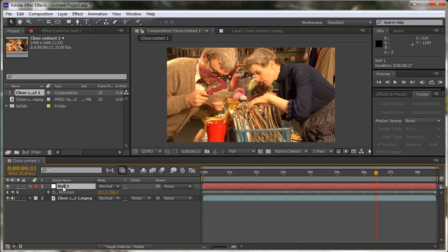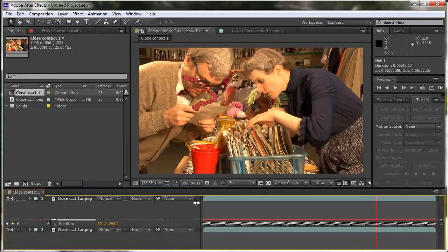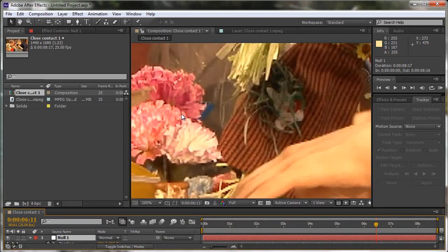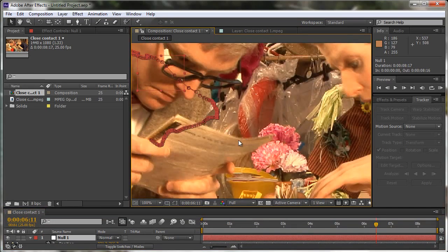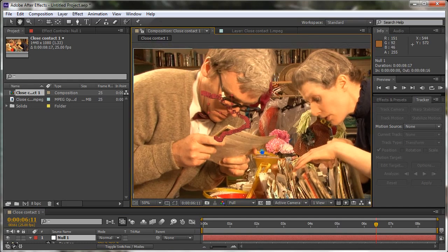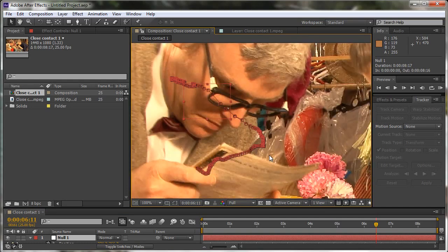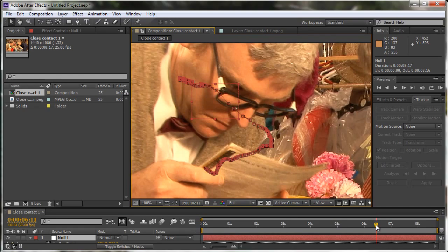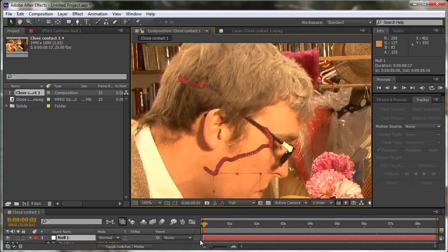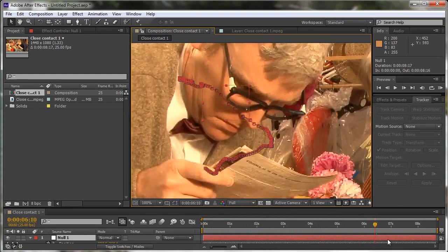So we've got the null object which is now going to follow the man and you can see it's gone back to the composition window. So if I pull that right down and I'm going to zoom in on the man a bit and you can see that the anchor point of the null object, which is always the top left-hand corner, is now going to follow the man wherever he goes or follow that spot wherever it goes.